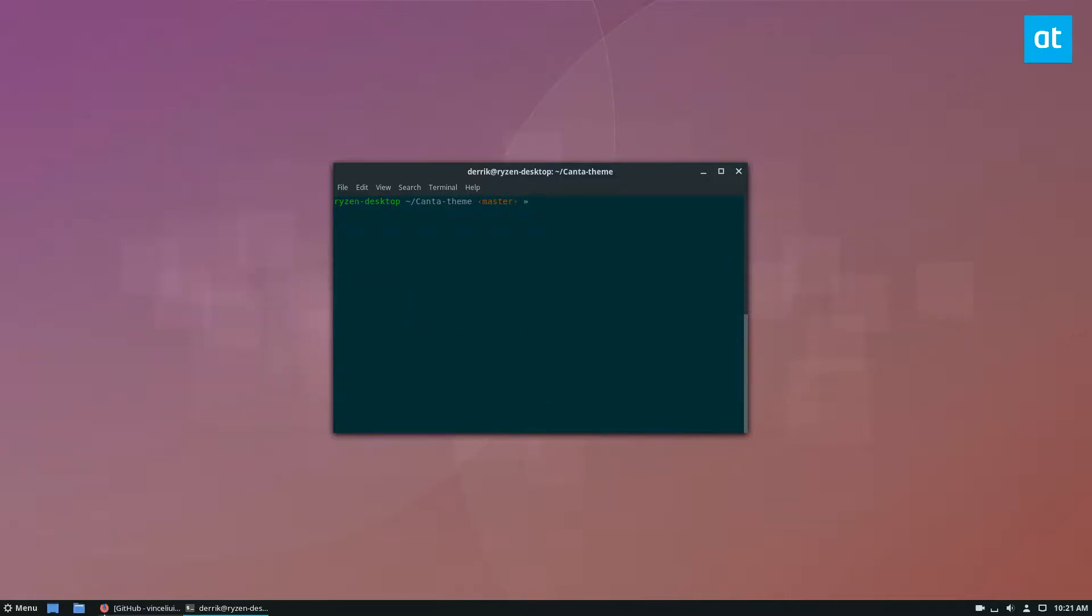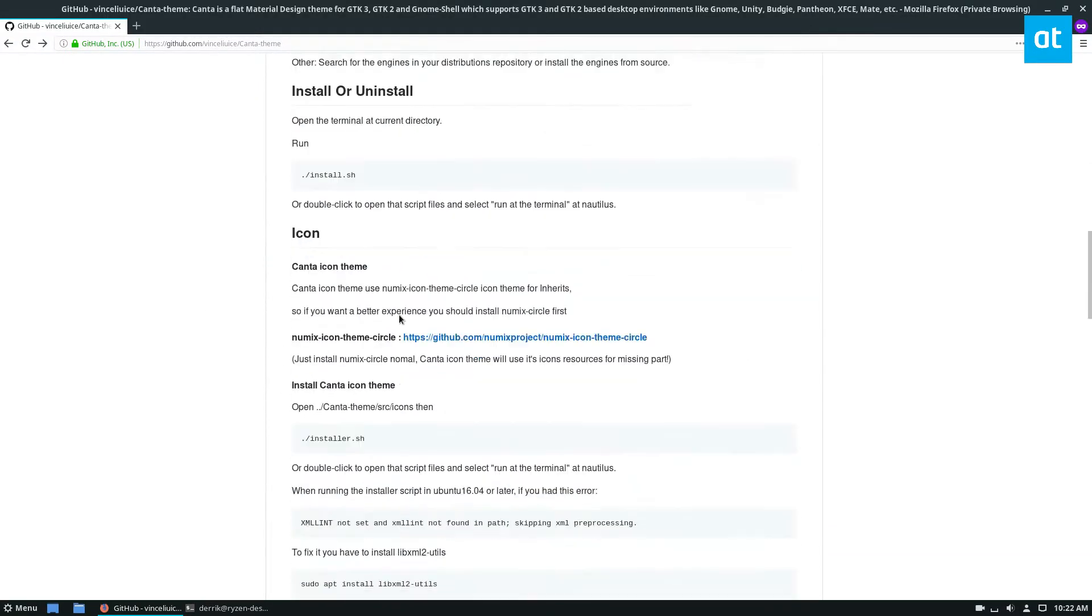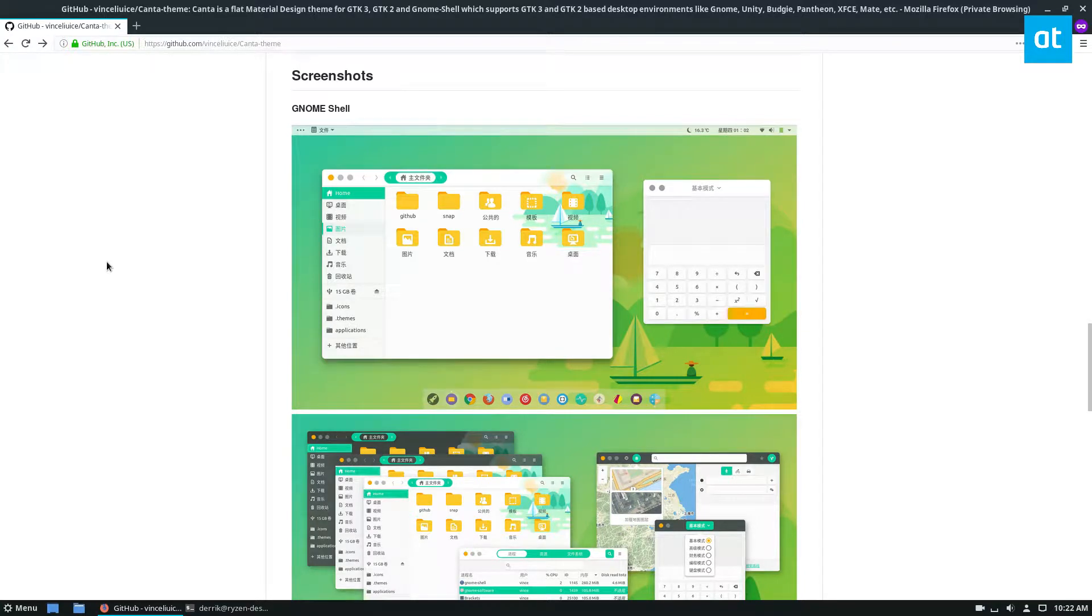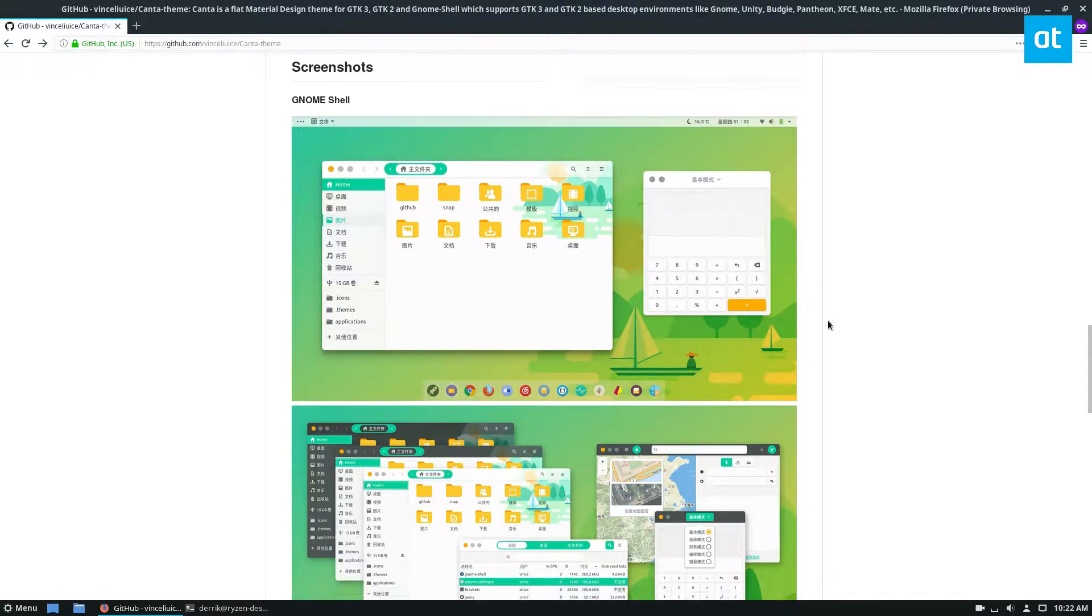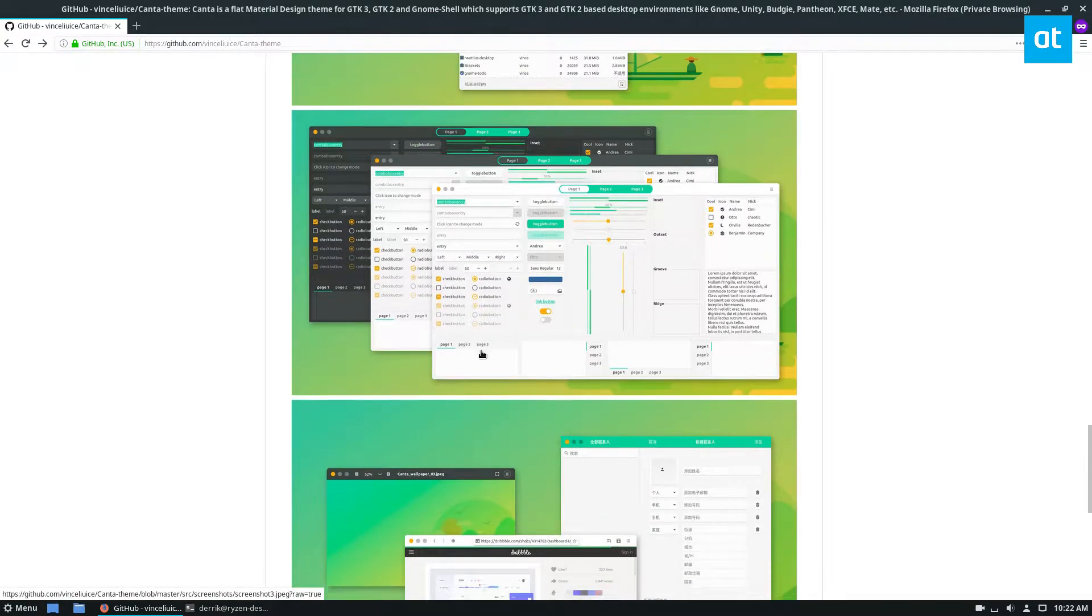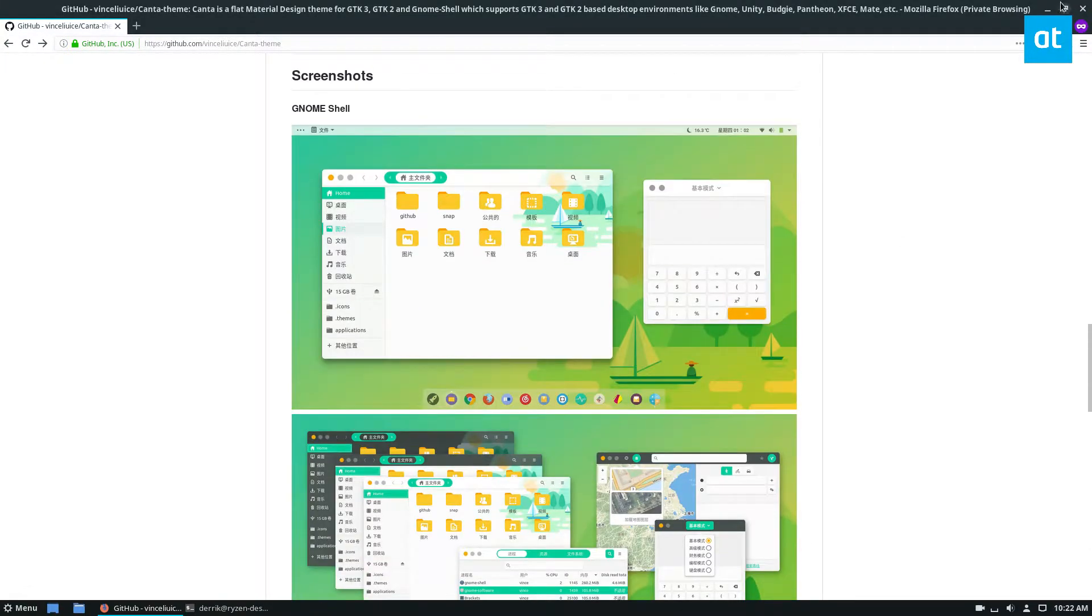So if you want to know what Kanta looks like before we get started, it is a GTK theme that is based on the material design, and it's really nice. I really like the way it looks, so we're going to get started.